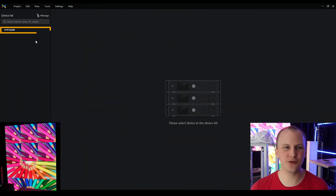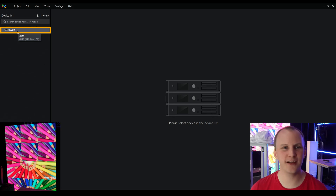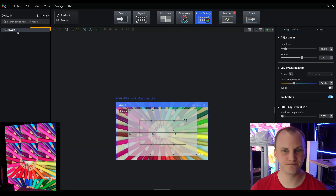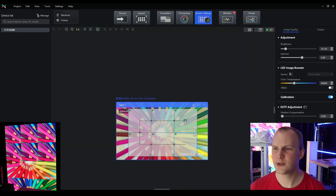I've set up a basic wall here and I've got my KU20 on the network and I've launched VMP. It's going to go ahead and find it, and then I have the ability to set up my wall.